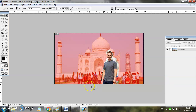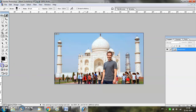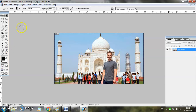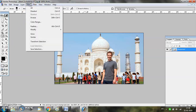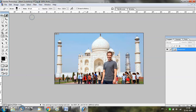Suppose this is the selection that I want. Now since I want to highlight Mark Zuckerberg and blur the remaining part, select the Inverse option in order to invert your selection from the Select menu.